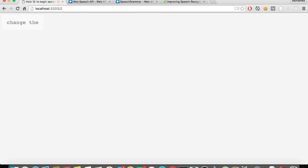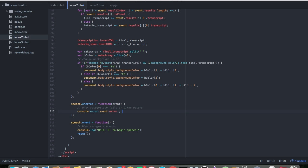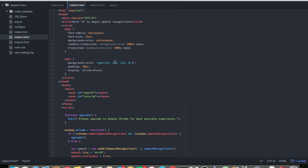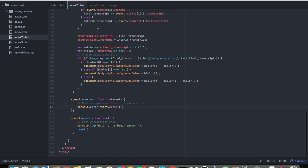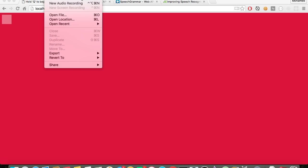Change background to red. I keep forgetting I have to say 'color' as well. Change background color to crimson. And there you go. It's kind of just a simple demonstration of how you can build some functionality using the Web Speech API. I'm going to cut the video and do a last video with the last demo.